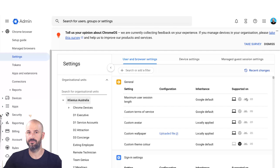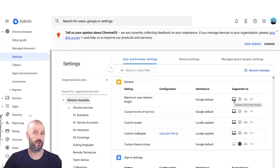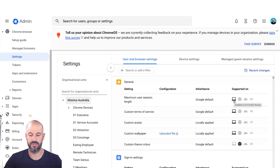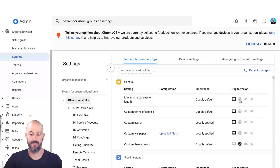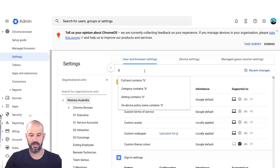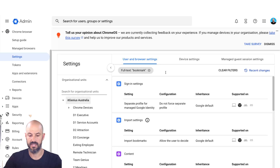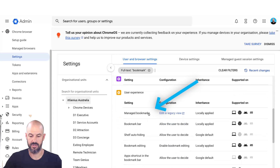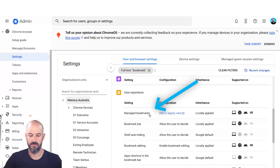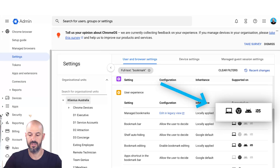Some policies are only available for certain devices. You can see here which ones will work on a computer or a managed browser — that could be a Chrome device or just someone with Chrome logged in. Then you have Android and iOS as well, so four different kinds of devices. I'm going to search for 'bookmark' and look for the managed bookmarks setting. You can see managed bookmarks are available for Chrome devices, Chrome browsers, Android, and iOS.